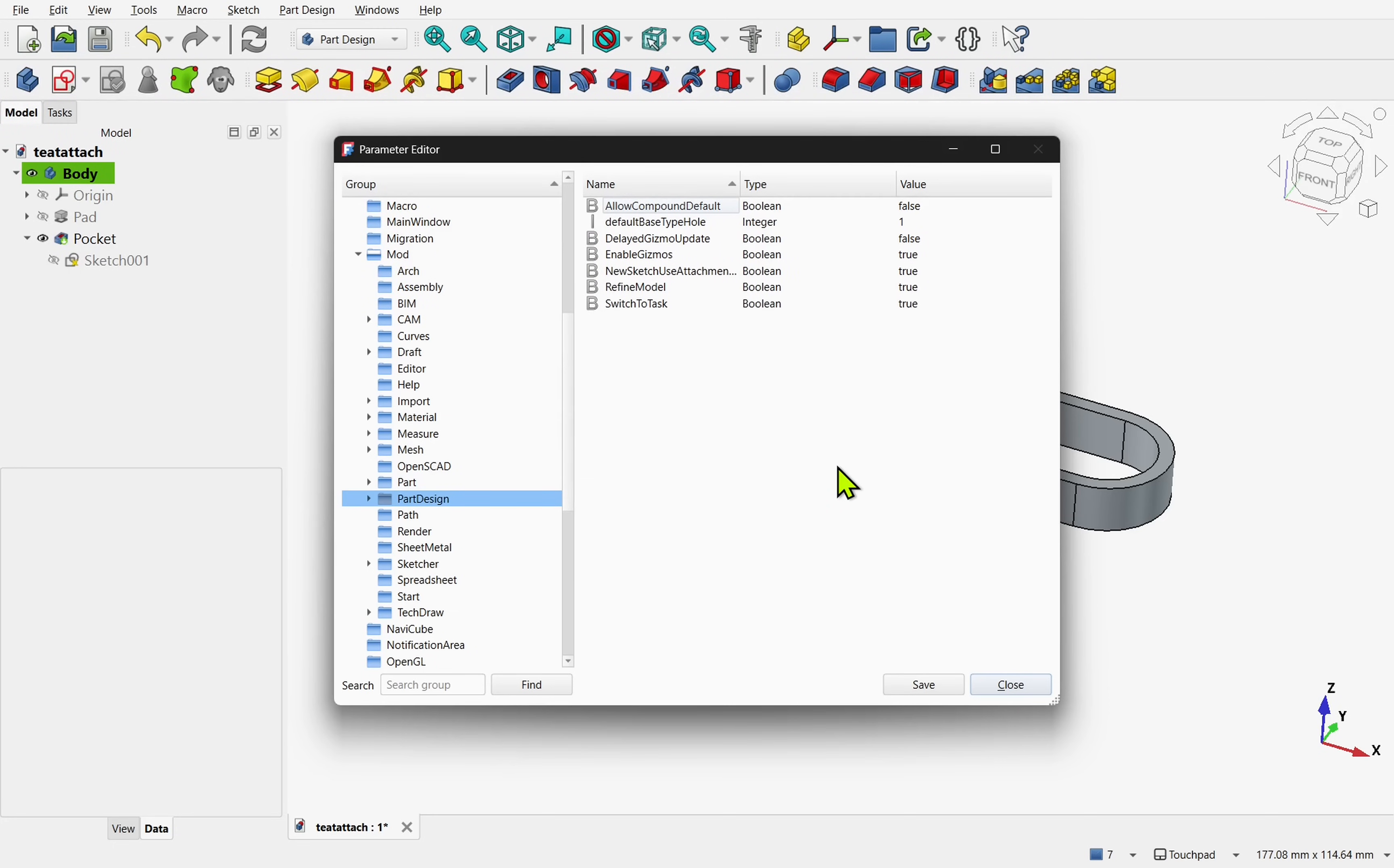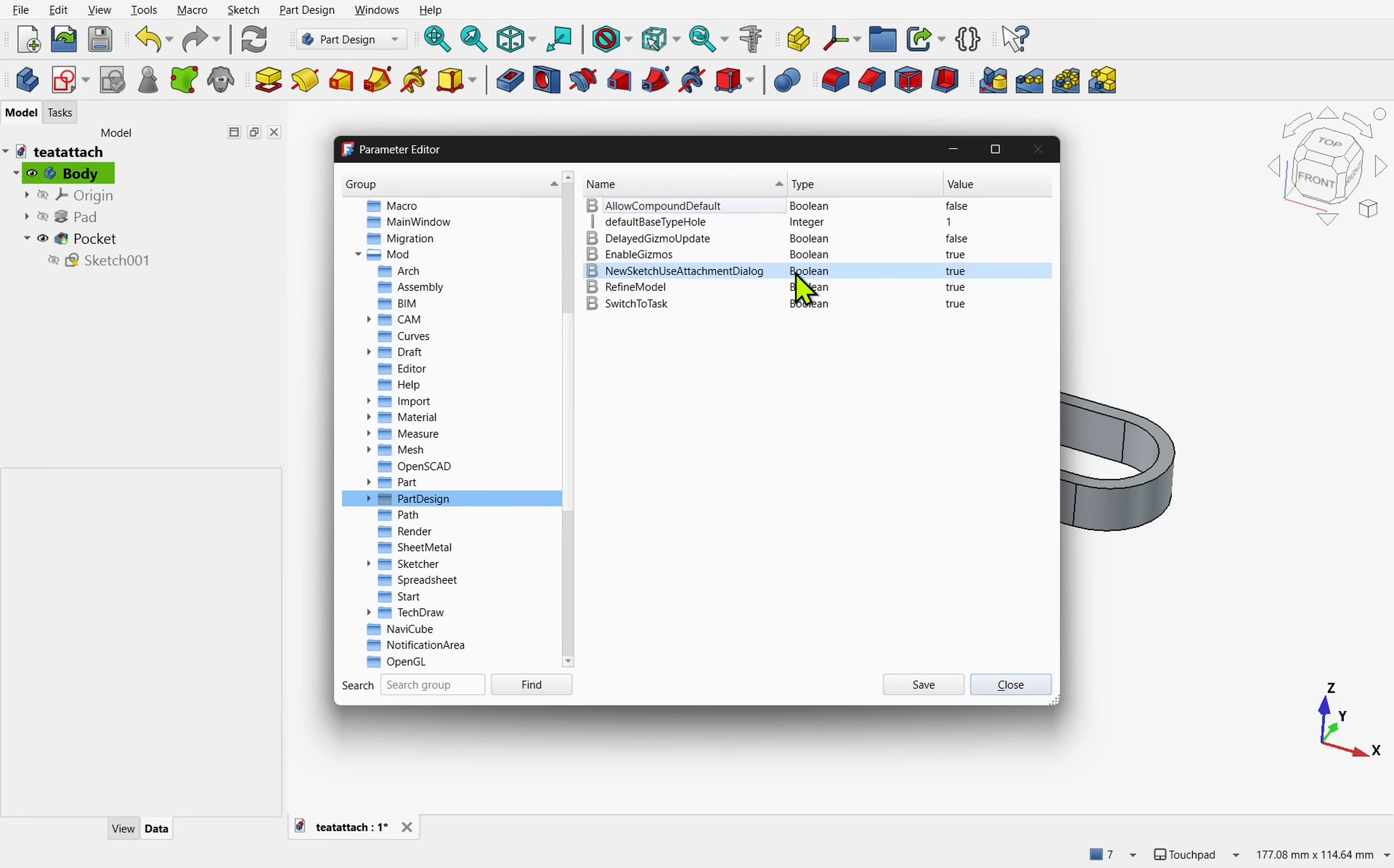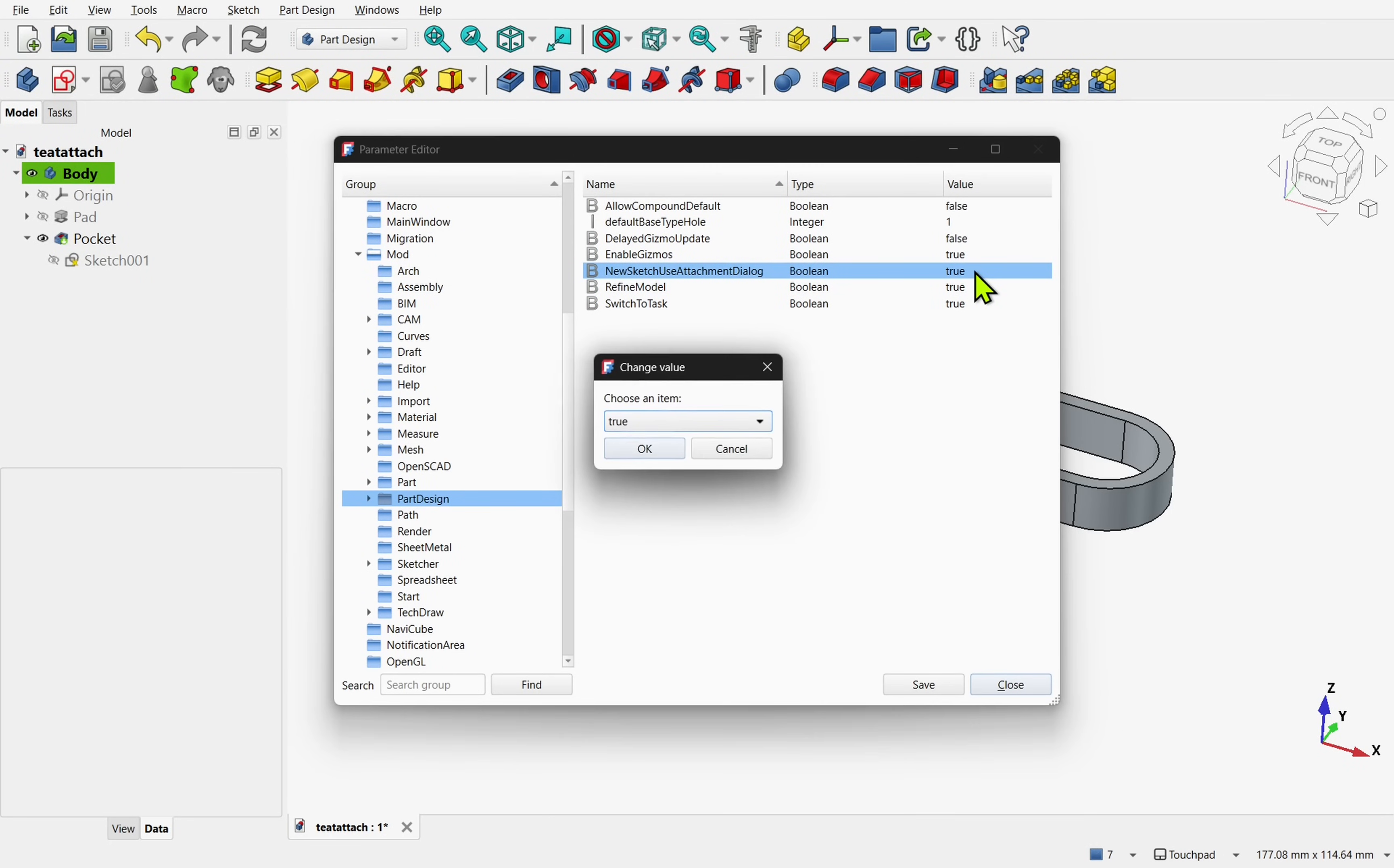If we ever want to turn it off, we can come back, find the entry, come over to the value side, double click it, and then change the value.